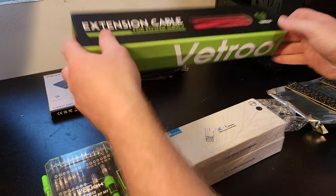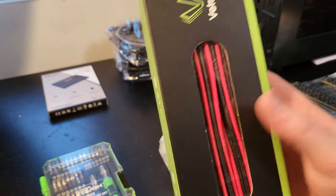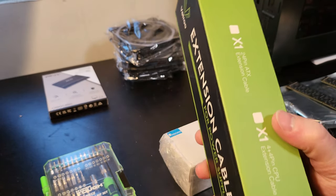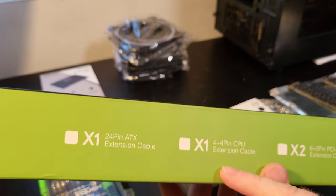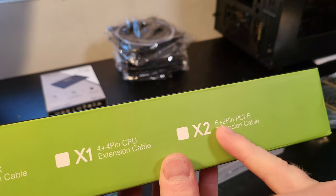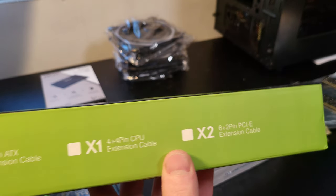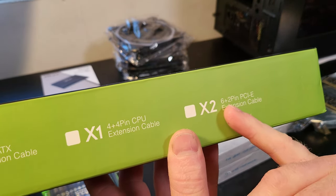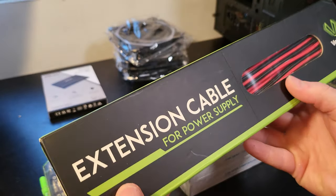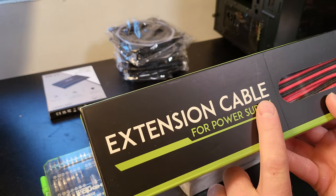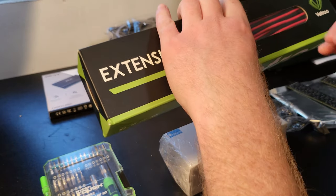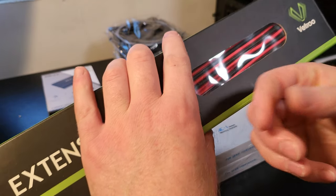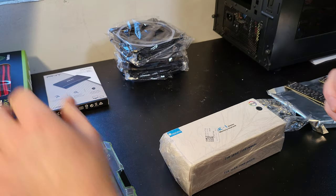These are Vetro cable extensions. So that's what they look like. There's a 24 pin shown here and then the rest of them which are 4x4 CPU, and then 2, 6 plus 2. So if you have graphics cards with 2 6s or 6 and 8, it supports it all. And these just hook up to your stock PSU cables. They don't go inside your fully modular. They just extend, extension.